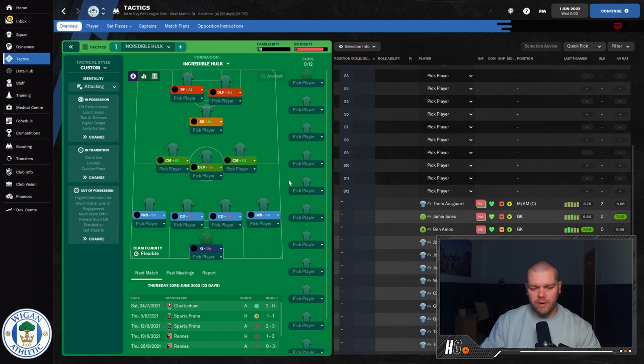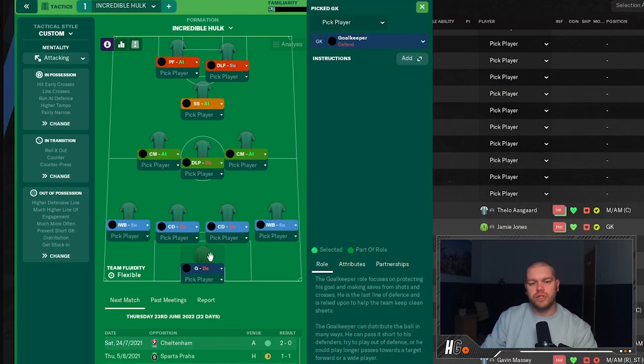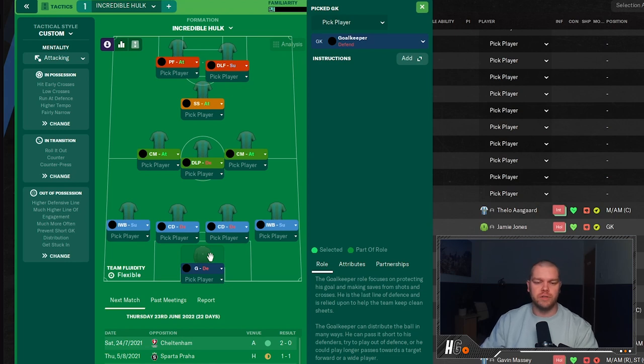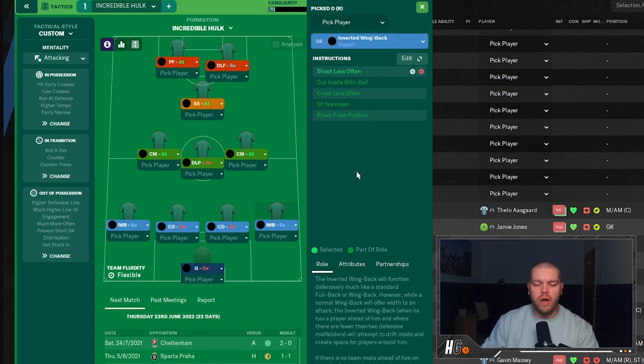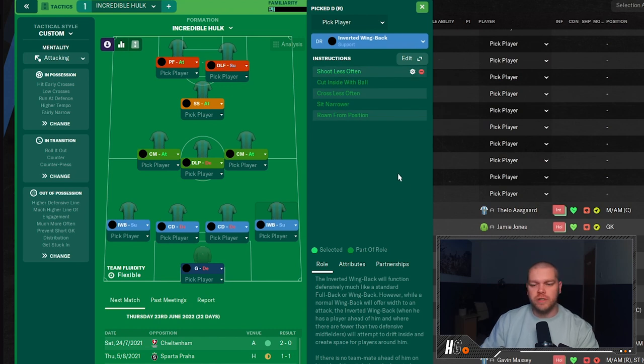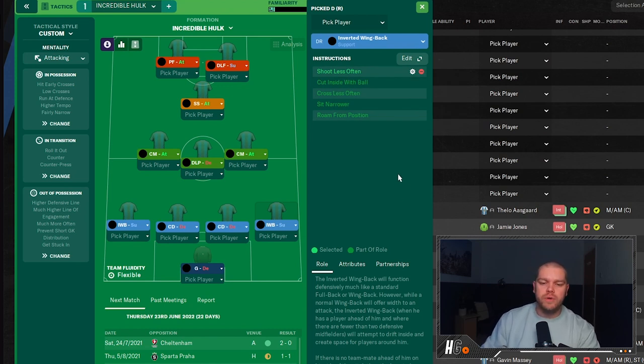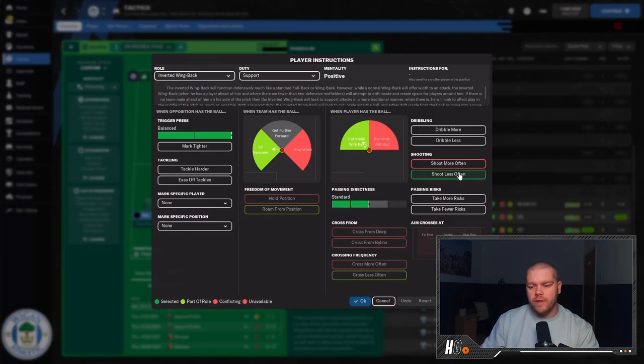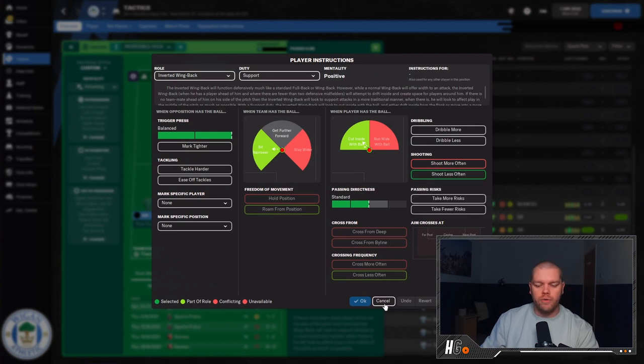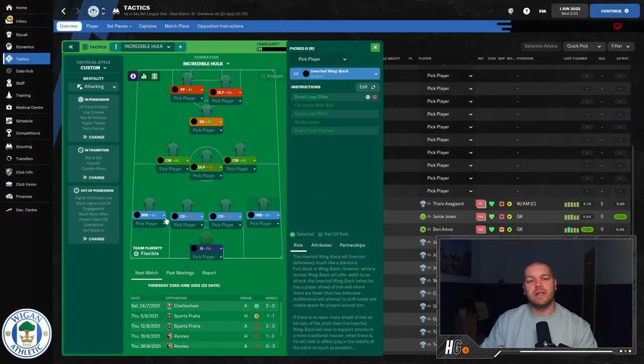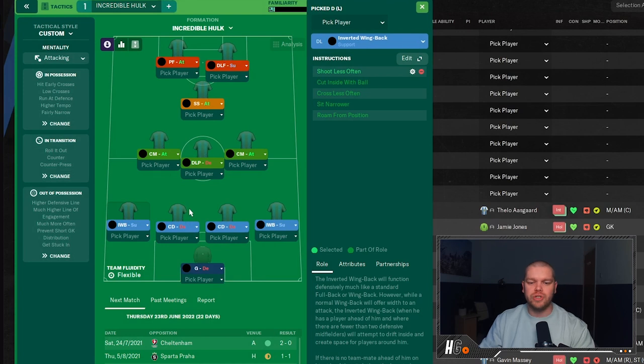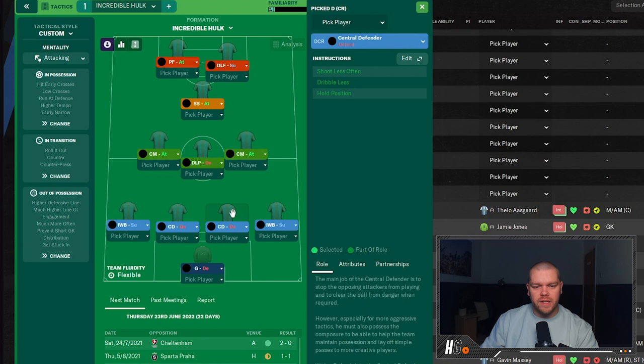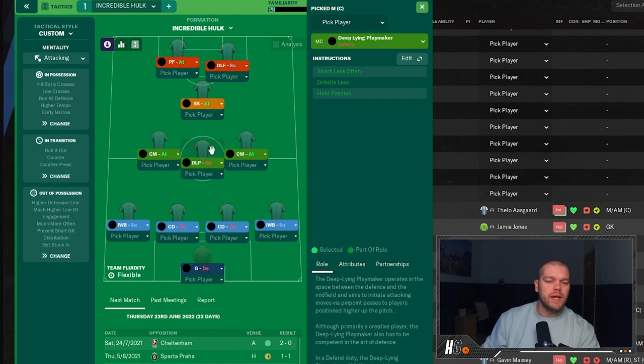So, in net we have a goalkeeper on defend, relatively straightforward, no additional instructions on the goalkeeper here. We've got inverted wing backs on both sides, both on support duty. On the right-hand side, inverted wing back on support. You don't see a lot of this with shoot less often as an additional instruction. So you guys know the additional instructions are the ones that you need to add yourself. They don't come with the rolls and these are the ones with the white cogs and the red circles next to it. All you need to do to add them, go into the edit button, and then this one has shoot less often added here. So just make sure you take a note of all of these and then we can go through and you can make this tactic exactly as it is intended. The inverted wing back on the left-hand side is exactly the same, comes with the added instruction of shoot less often. Now we move on to the defenders. You just have two central defenders on defend, nothing new, nothing fancy.